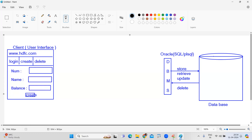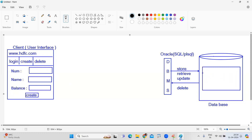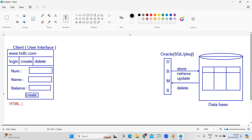When they click the create button, all the details need to be stored in the database. To create this UI, we should have knowledge of HTML, CSS, and JavaScript — these are called UI technologies.